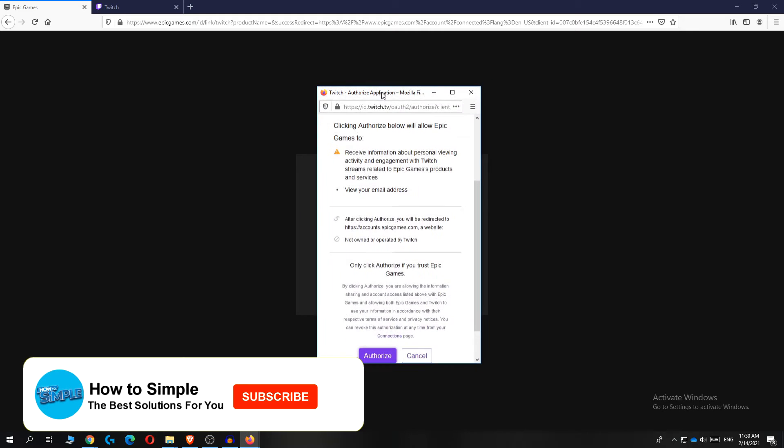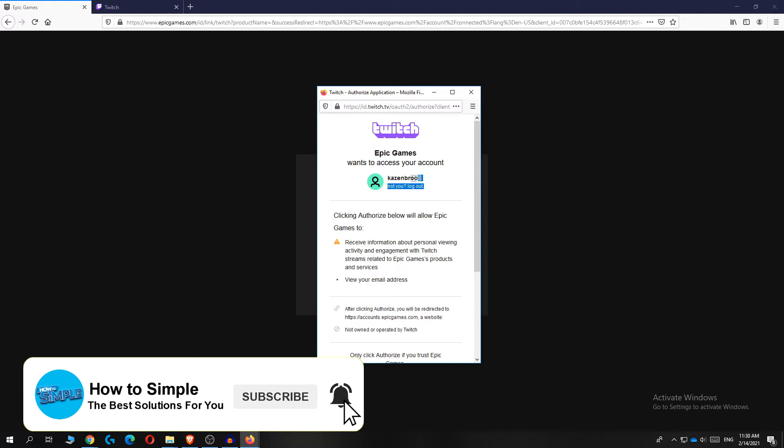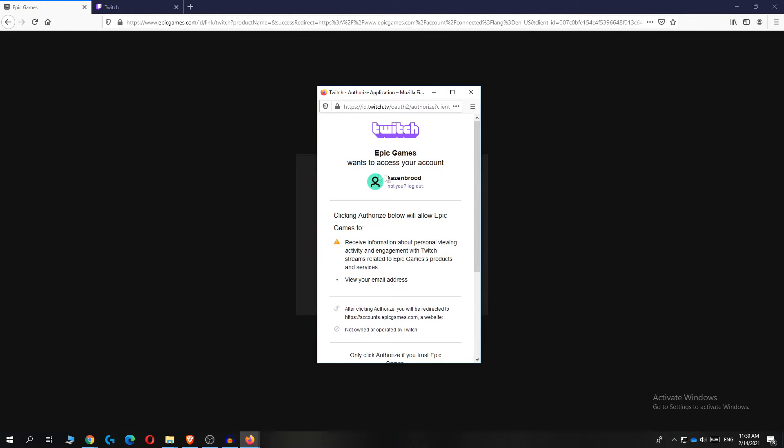And then this tab comes up and as you can see, now you want to authorize your Twitch account.